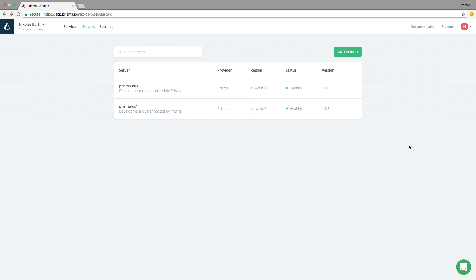The Prisma server on Fargate is backed by a MySQL instance running on RDS in my AWS account. Note that the Prisma server could also be running on DigitalOcean, Google Cloud or any other cloud provider.